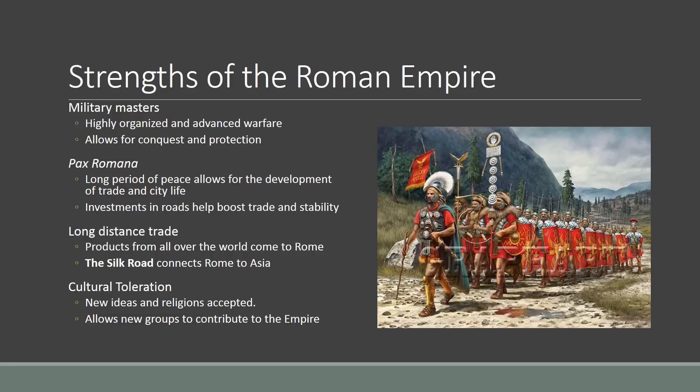One result of the Pax Romana that's really interesting is the development of long distance trade. Europe, where Rome is centered, begins trading with all sorts of other societies — with Africa, but most importantly with East Asia. This trade that develops between the Roman empire and East Asia is called the Silk Road, where Rome begins exchanging its luxury products like glass and wine with East Asian cultures who are bringing over silk, which is the most important commodity.